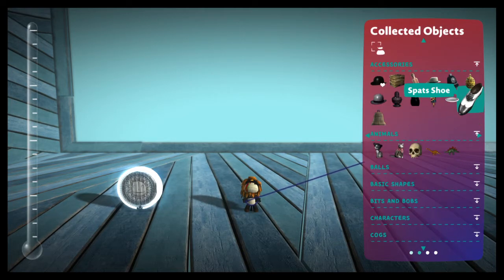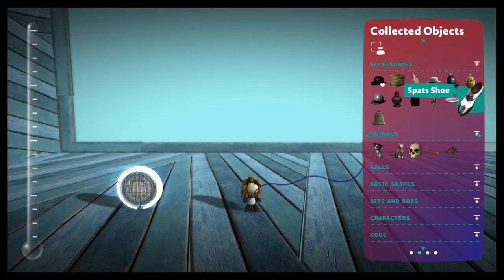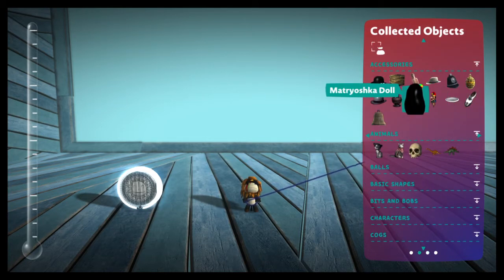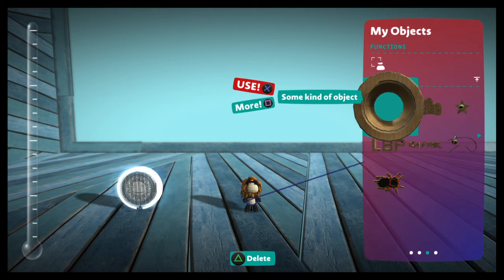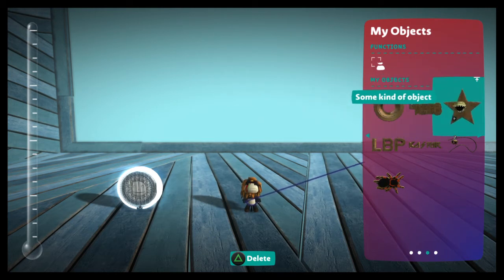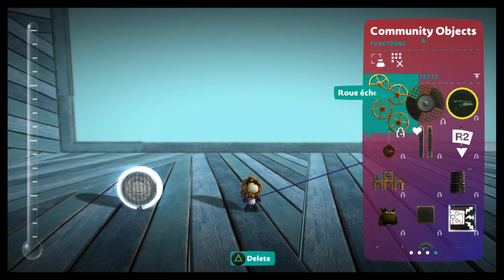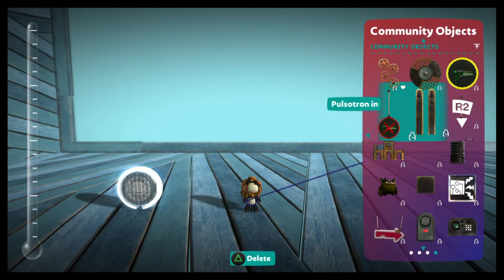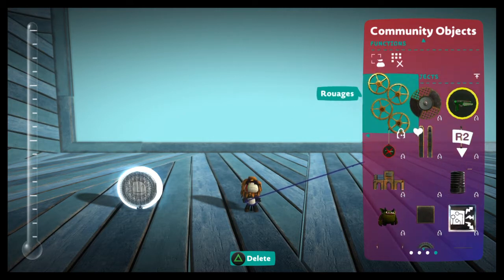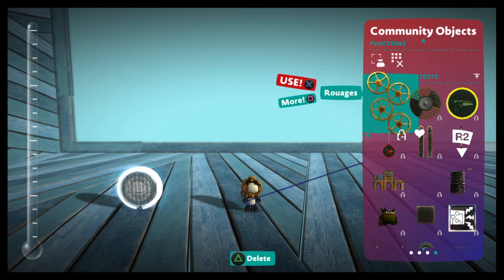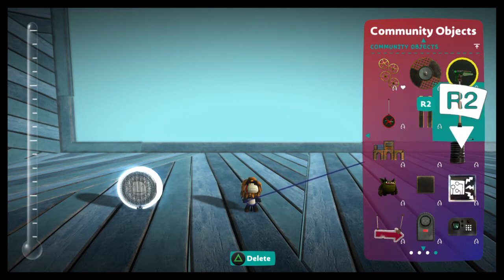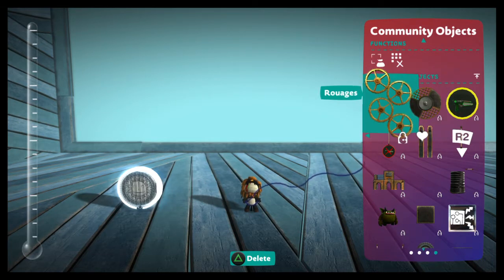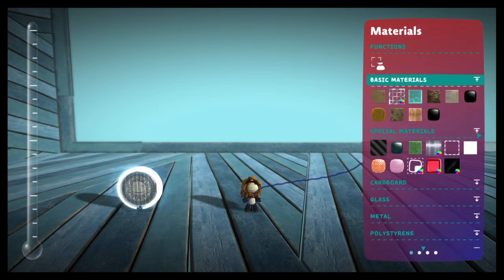We've also got three object pages which we've got collected objects which you find in levels. You've got my objects which are things that you save and we'll get into that. And we've got community objects which you find on user created levels. These are things that people have built. So if they choose to put them as a giveaway in a level and you grab that bubble, then you get to keep that object in here until you decide to delete it.